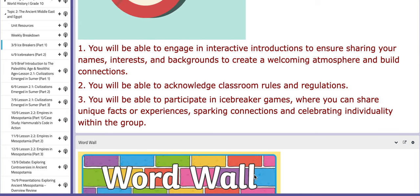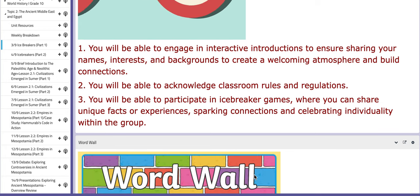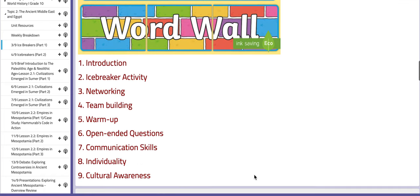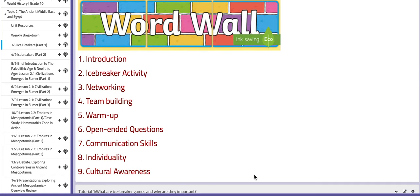So let's elaborate upon these objectives. As for the word wall, these are the essential key terms that set a good ground for the explanation of this lesson: introduction, icebreaker activity, networking, team building, warm up, open ended questions, communication skills, individuality, and cultural awareness.